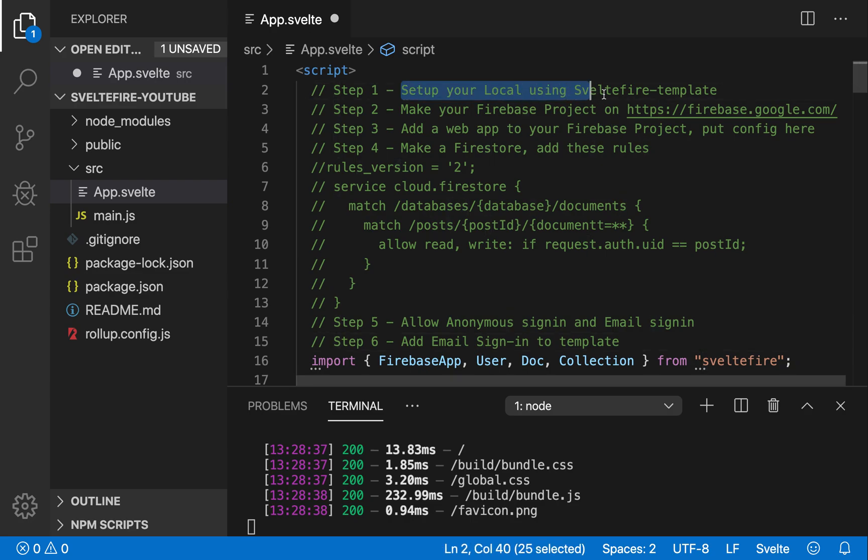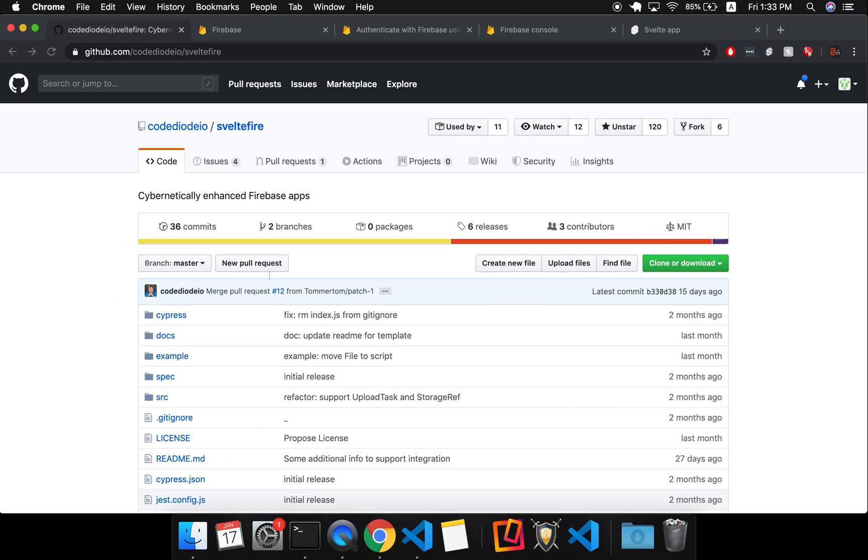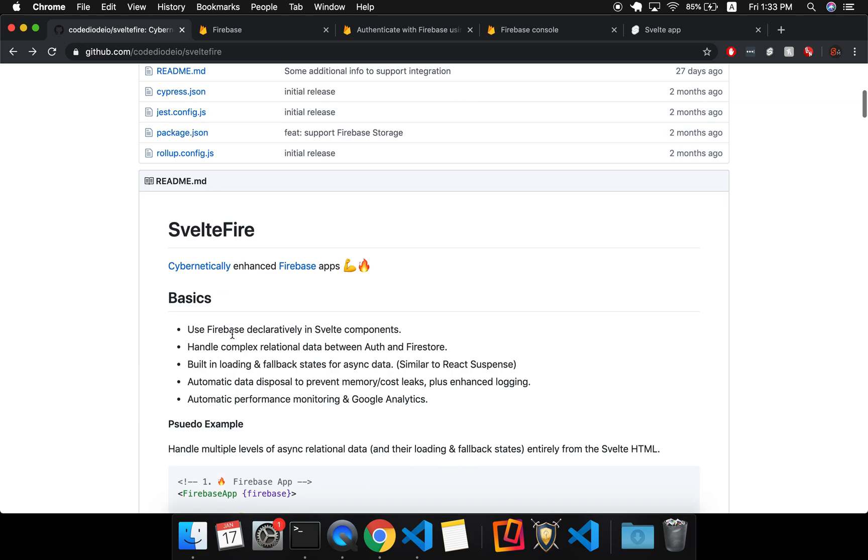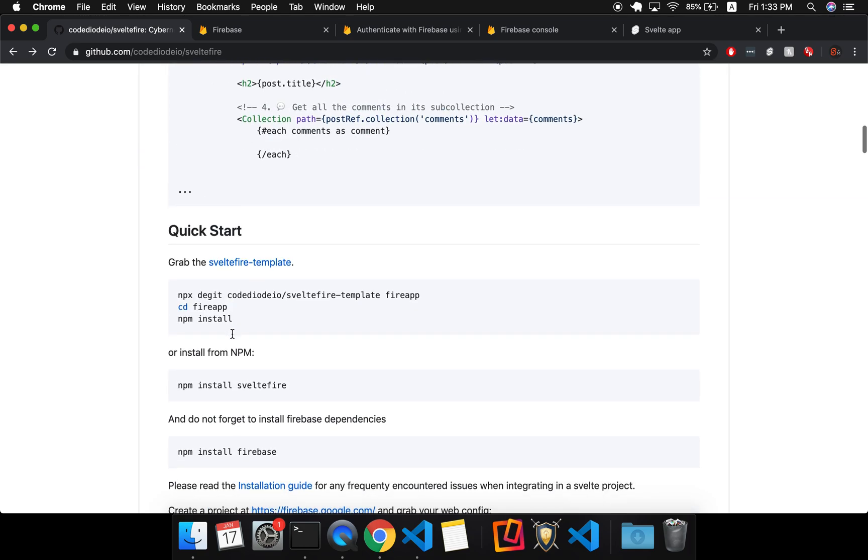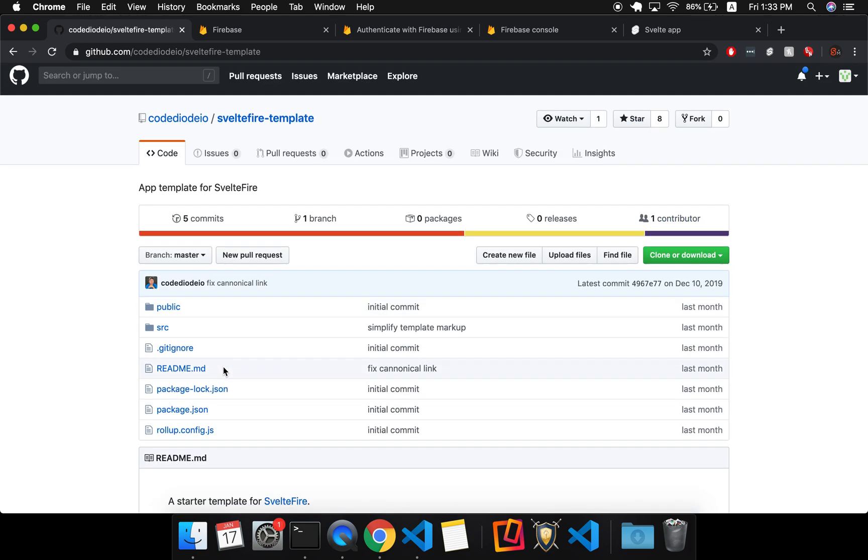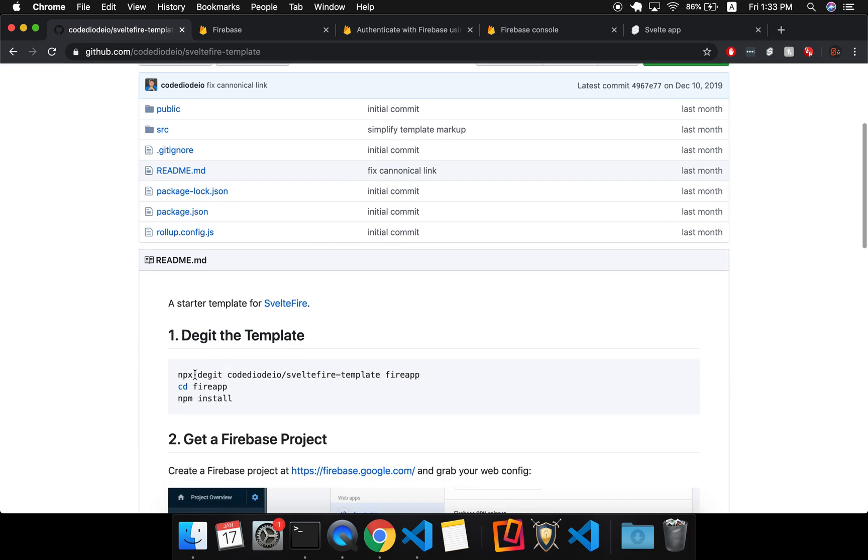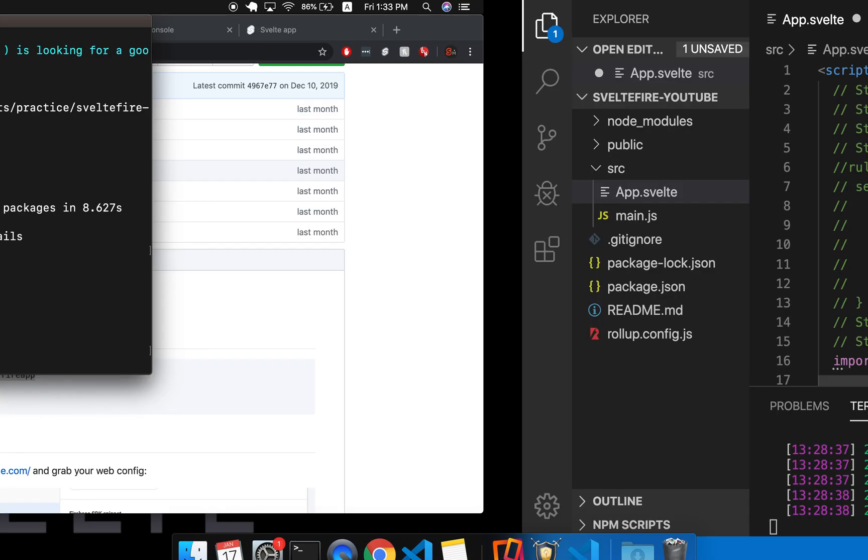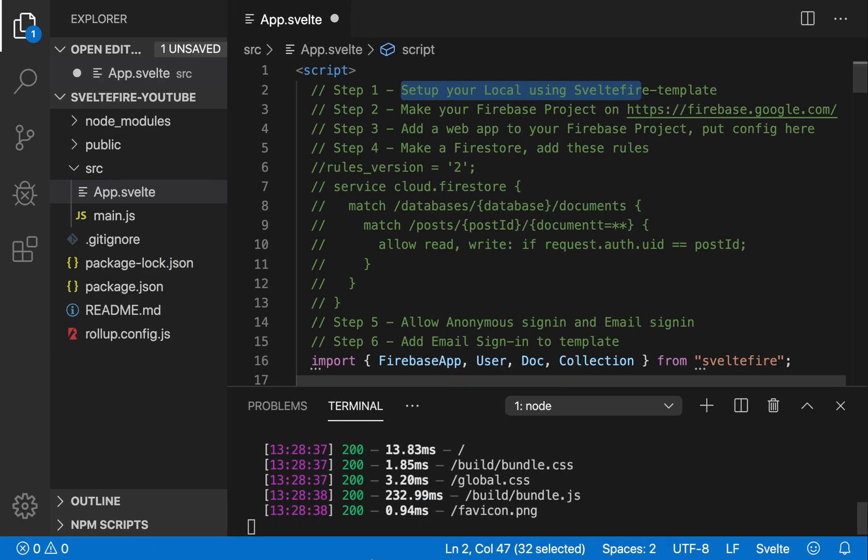Step one is set up your local. We're going to come here and get the template, Svelte Fire Template, or you can just use those right there. We're going to dget this, change directory into your folder, and then npm install. I've done that already, and you may need to npm audit fix if you want to fix these. Then I open it up over here, and I'm running the server with npm run dev.